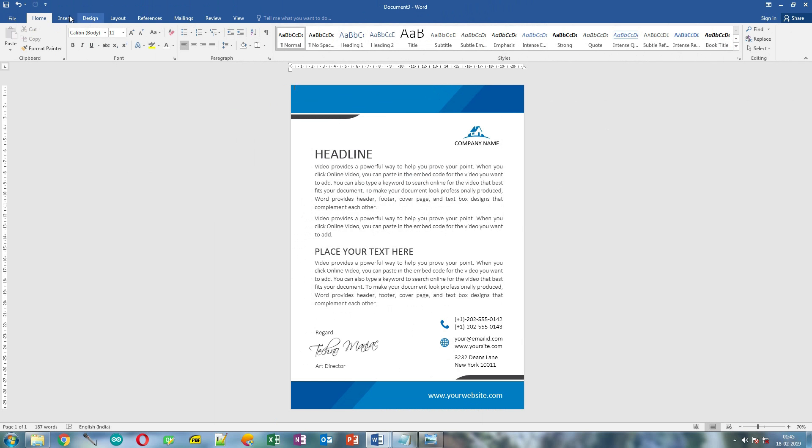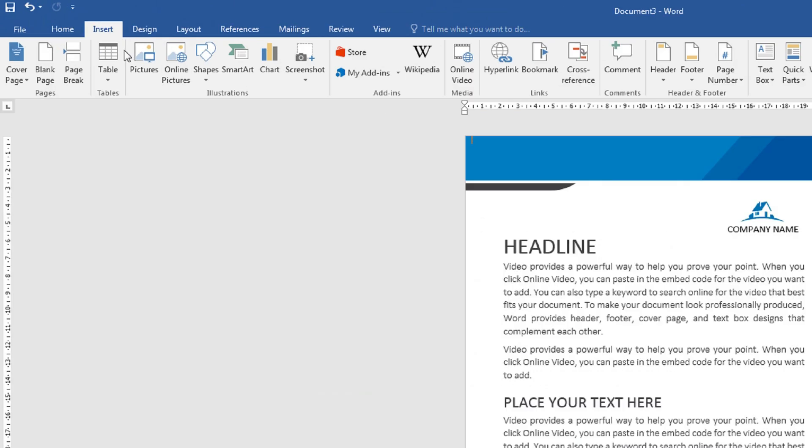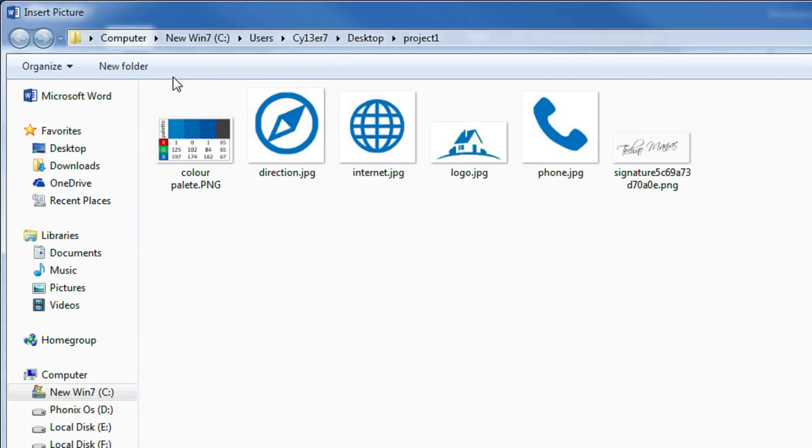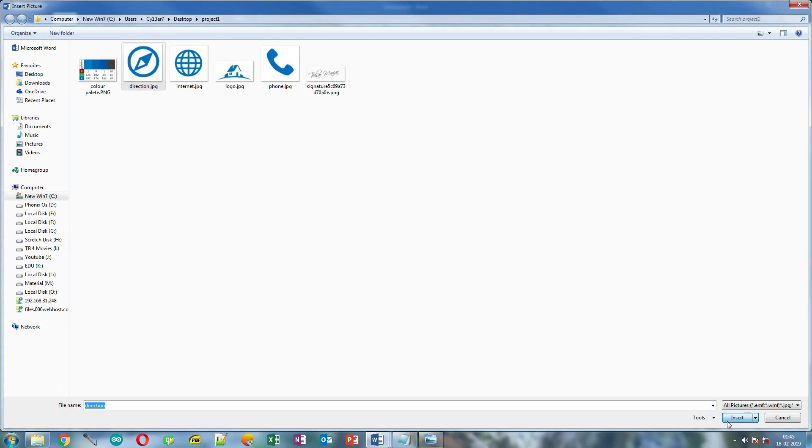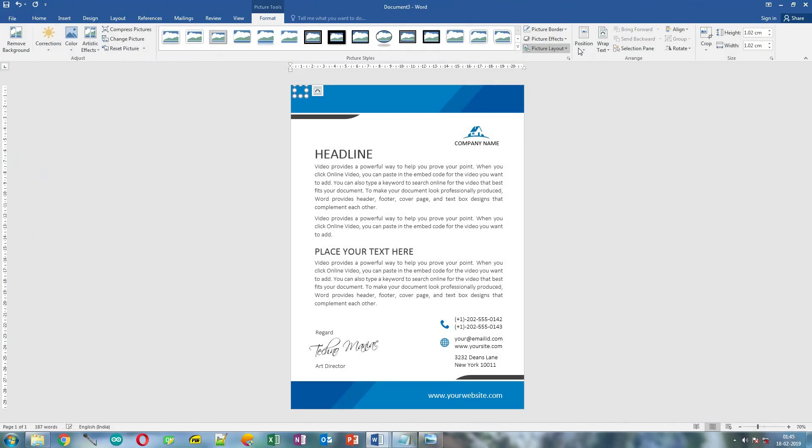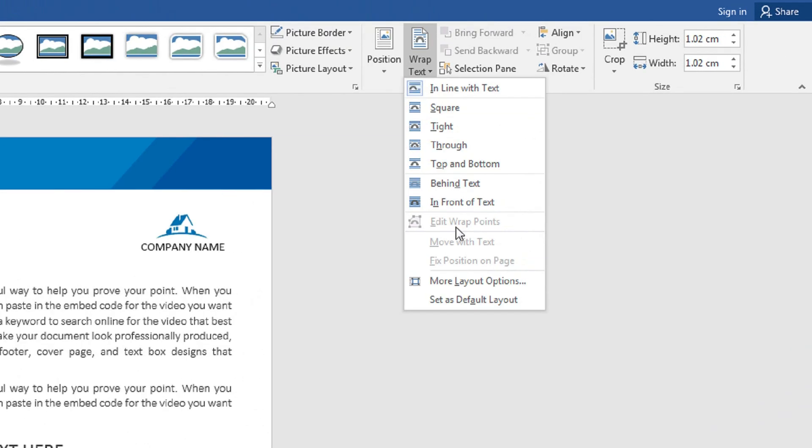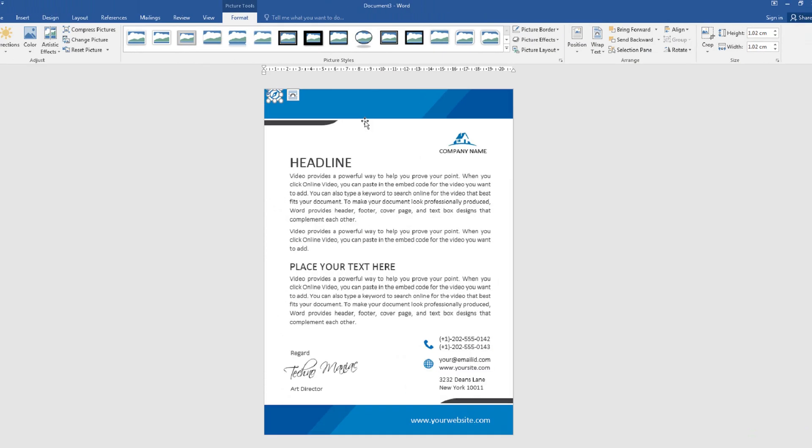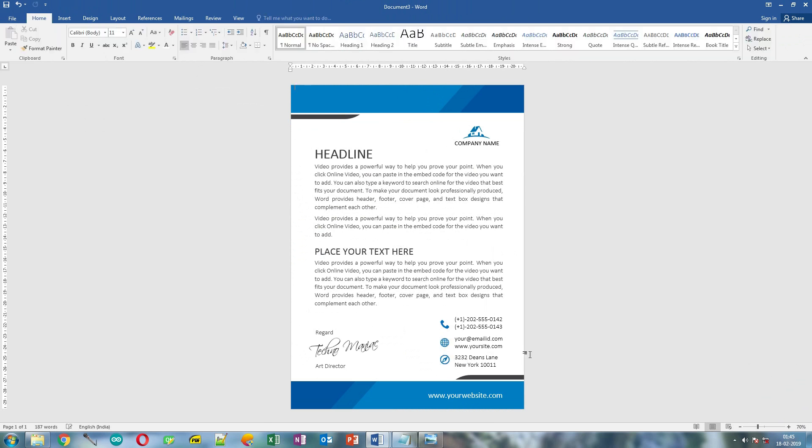Now click insert again, then click pictures and select the direction logo. Click insert and click warp text. Select in front of text as text warping and place your direction logo in front of the address.